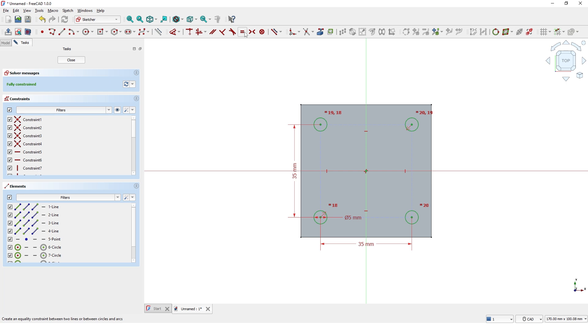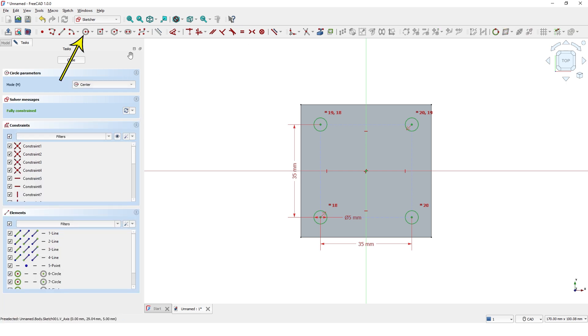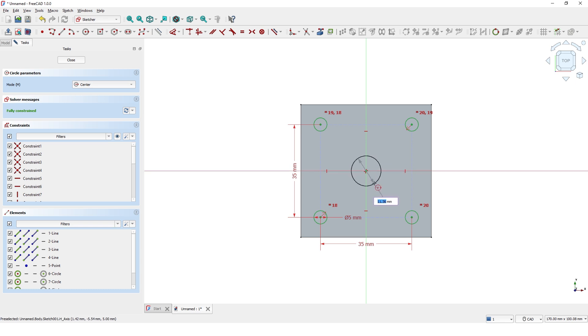Click on the circle again and create the circle at the center of the part and enter the dimension for the diameter.